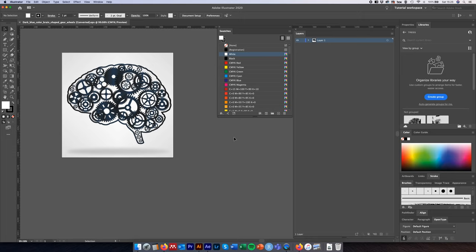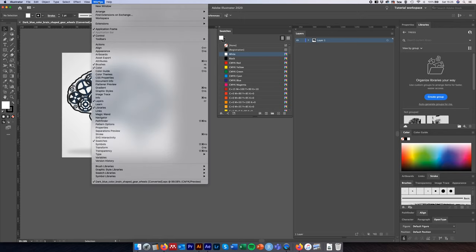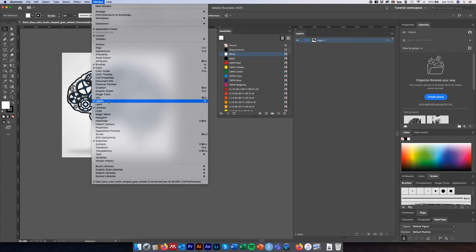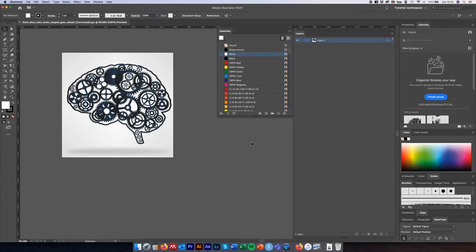We're going to be using two tools inside Illustrator today: the color swatch and the layers panel. If you can't find these, come up to the Window menu and you should be able to find the Layers option and the Swatches option. Select those and a tick will appear and they should open up for you.